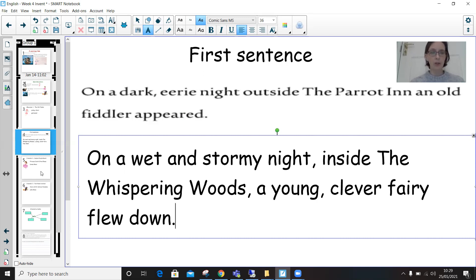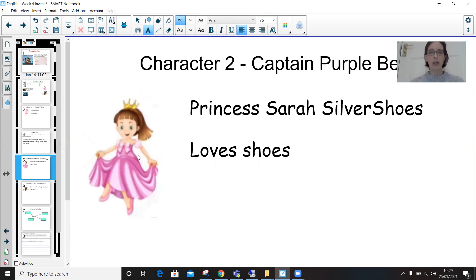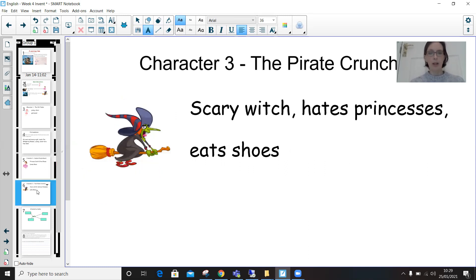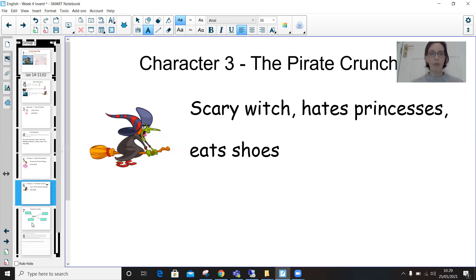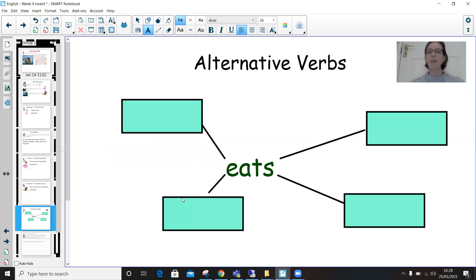Once you've done that, you need to think about your other characters and look at your other planning sheets. I had Princess Sarah Silver Shoes who loves shoes, and I had a scary witch who hates princesses and eats those shoes — so that's what my warning is going to be. But eats — that's not a very interesting verb, is it? Last week we were looking at lots of different words that mean the same thing, so I'm going to look at eats and think about what other verbs we can use instead.